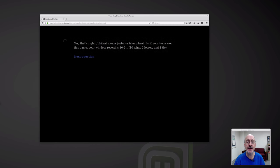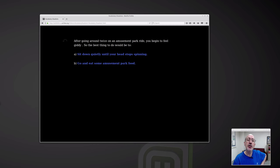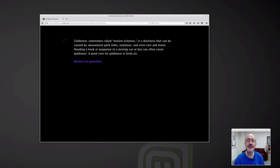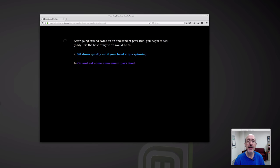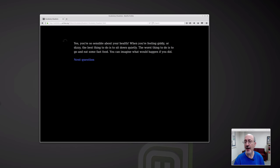Do a short victory tap dance — yes. Let's go to the next question. After going around twice on an amusement park ride, you begin to feel giddy. The best thing to do would be... let's get this wrong on purpose — go eat some amusement park food. Giddiness, sometimes called motion sickness, is a dizziness that can be caused by amusement park rides, airplanes, and even cars and buses. Reading a book or magazine in a moving car can often cause giddiness. A good cure for giddiness is fresh air. Let's go back and sit down quietly.